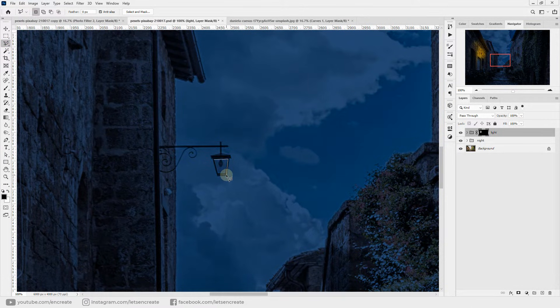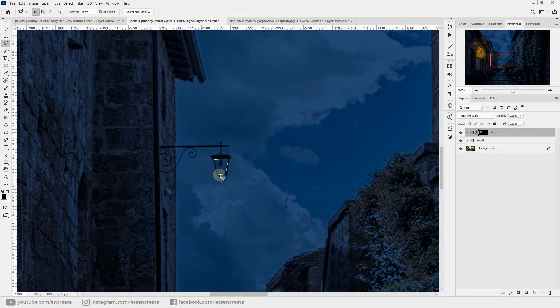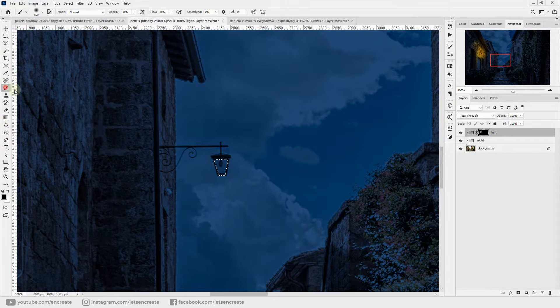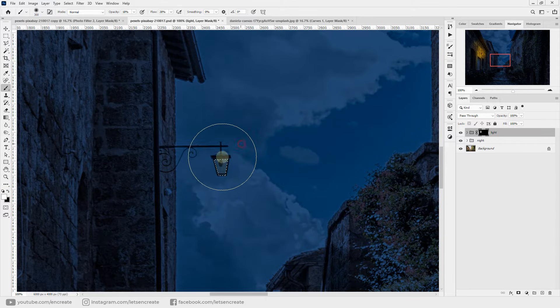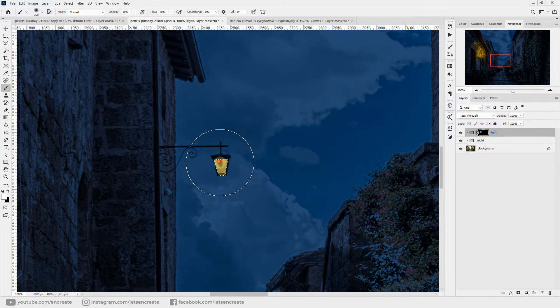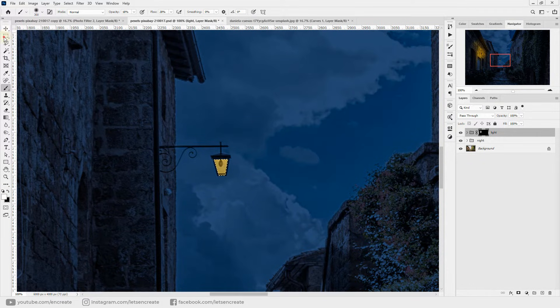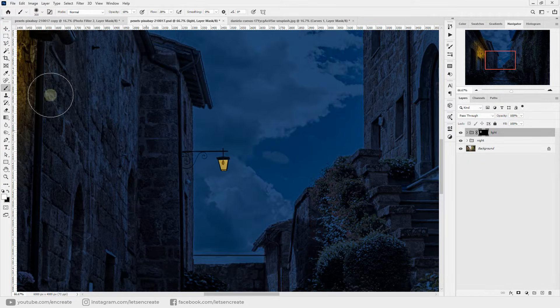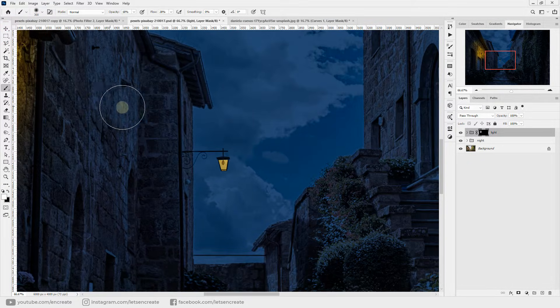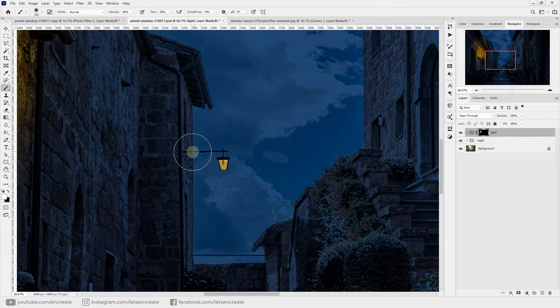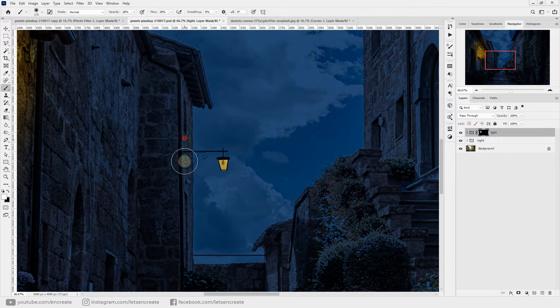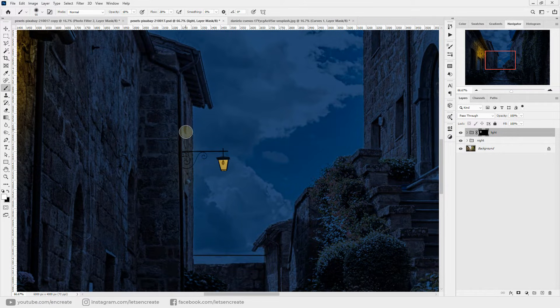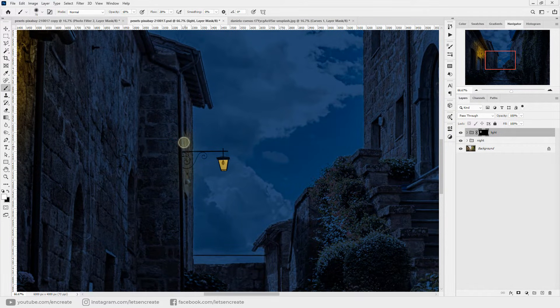I'm selecting with the lasso tool. And let's fill it with white. Let's deselect the selection and we would be having some glow on this wall, so let's do that.